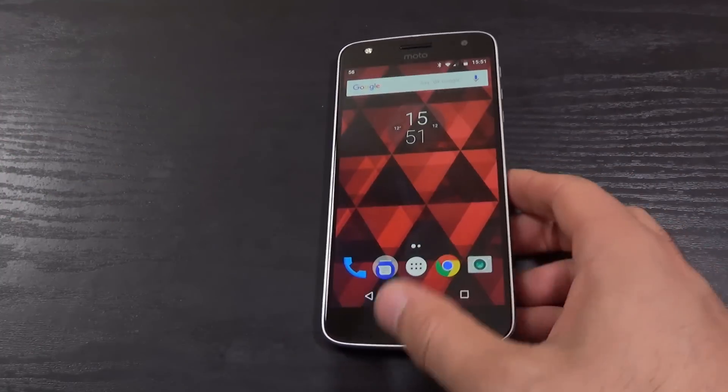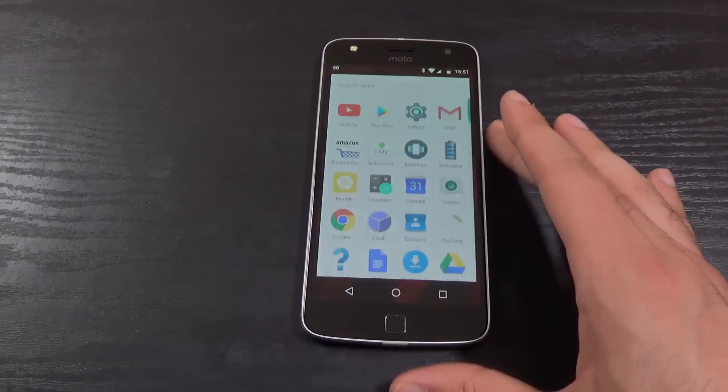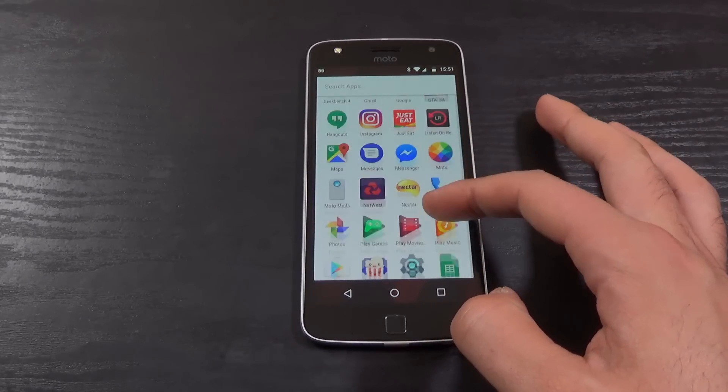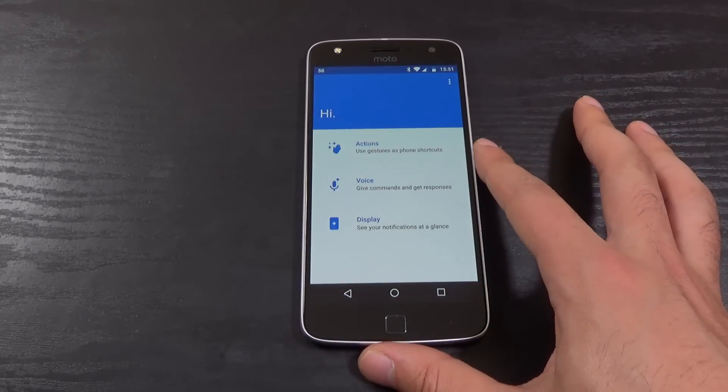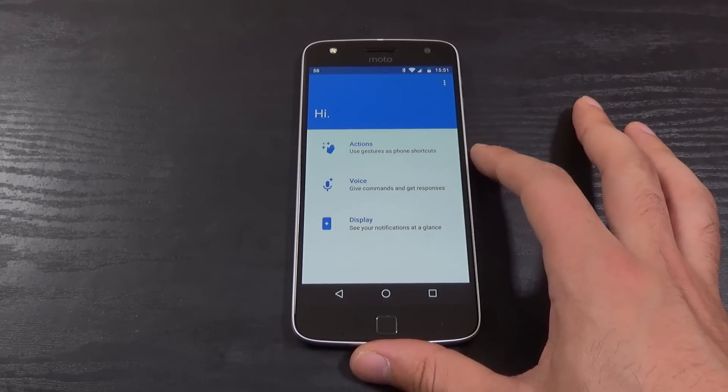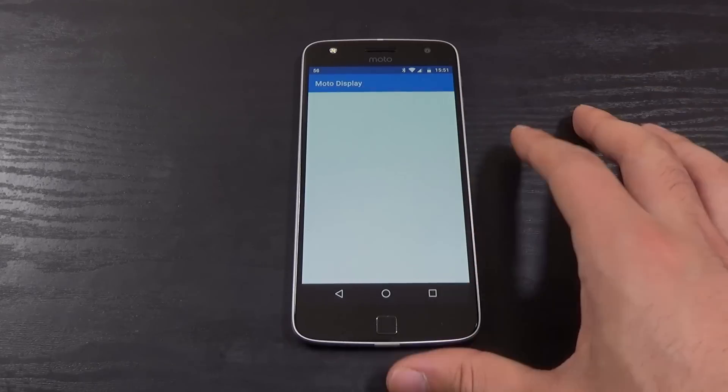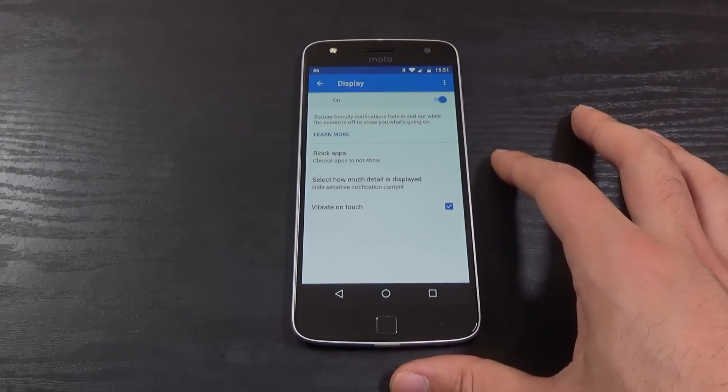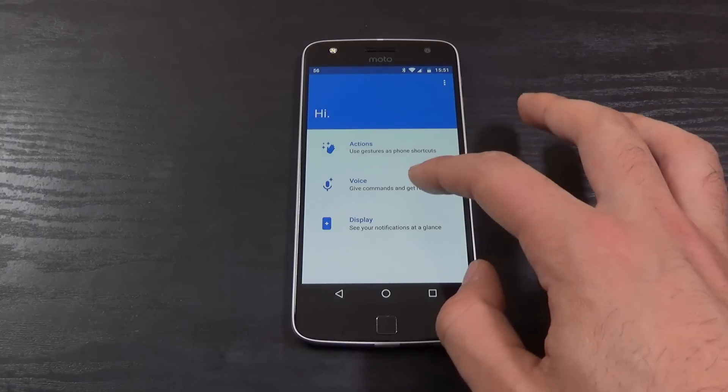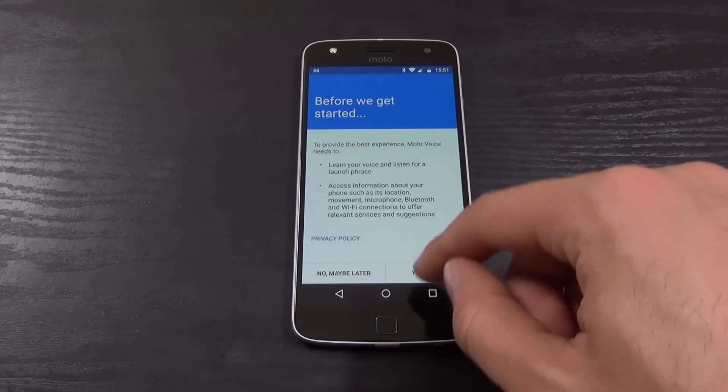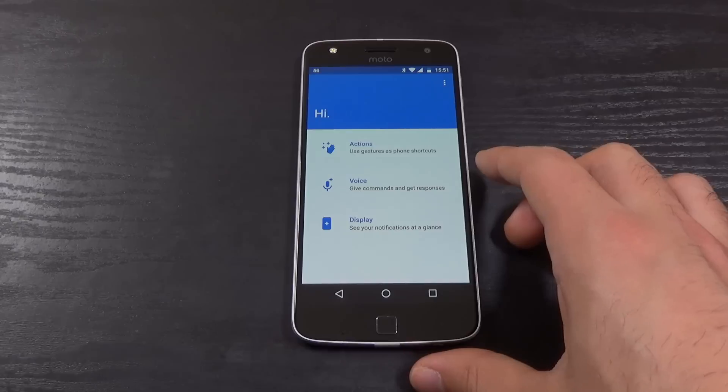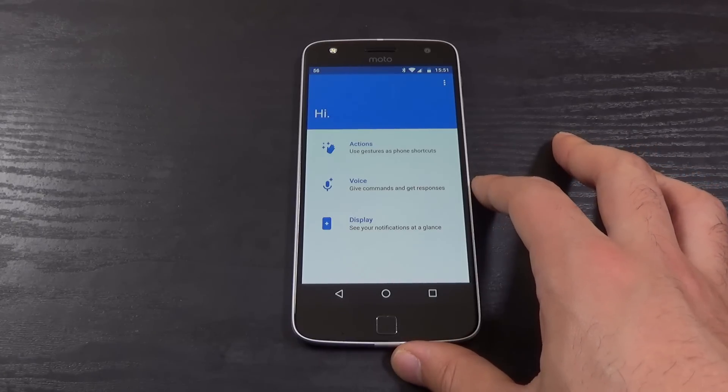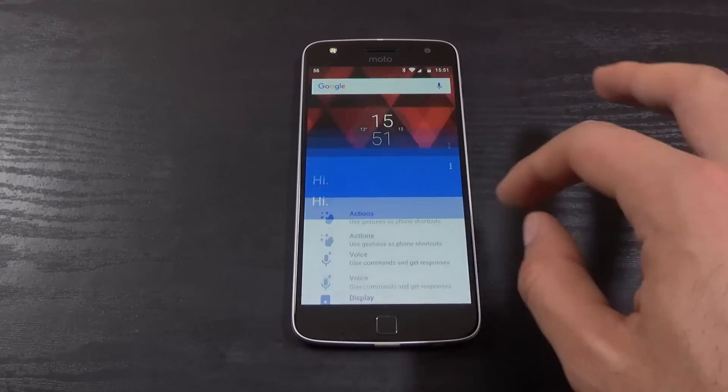You still have all your Moto stuff on there as well, like the Moto actions and gestures, so it's good that they've not gotten rid of that. You can see your Moto display. You can also do the voice thing like we've had since the original Moto X. So that's all on there.